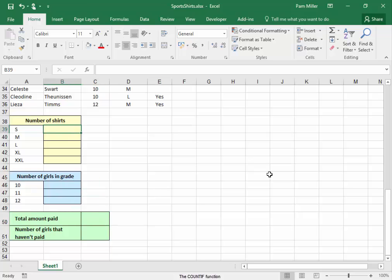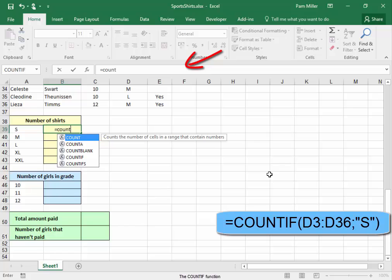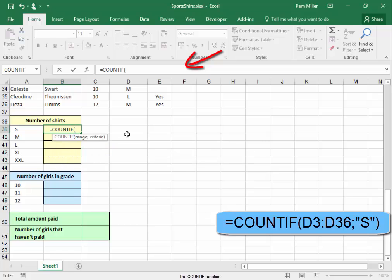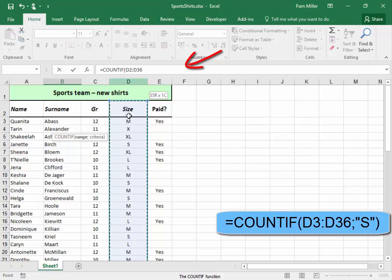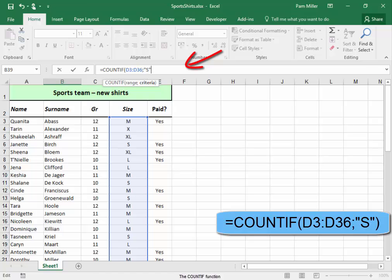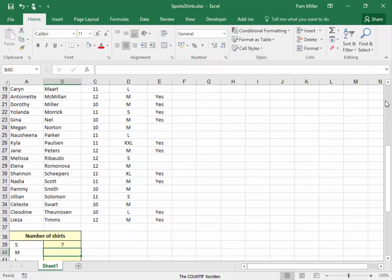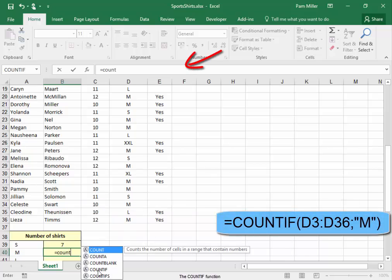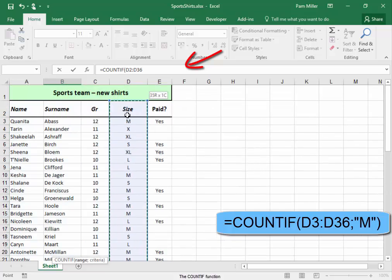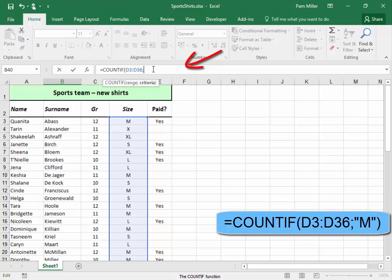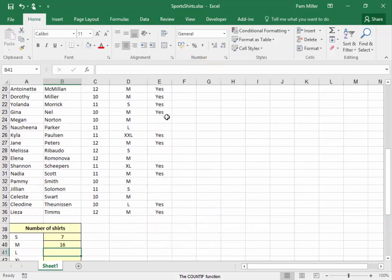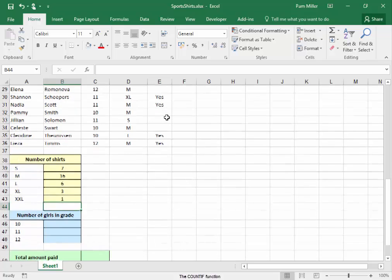I'm going to start off and use the COUNTIF function. I'm looking for people who are size S, so I'll put S between quotation marks because it's text. I'll do them all quickly — there, we have all the numbers of shirts.